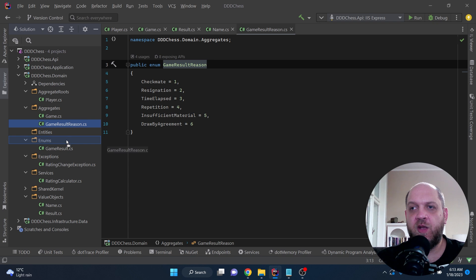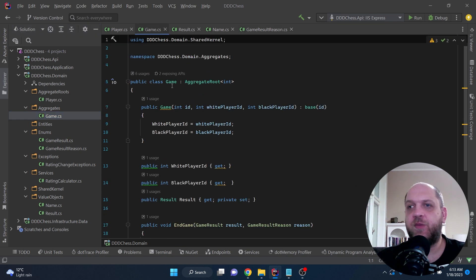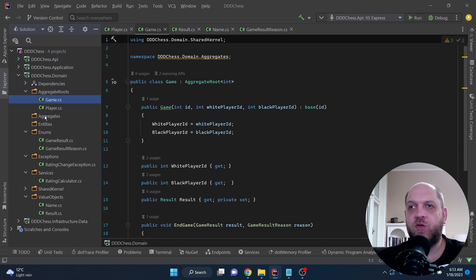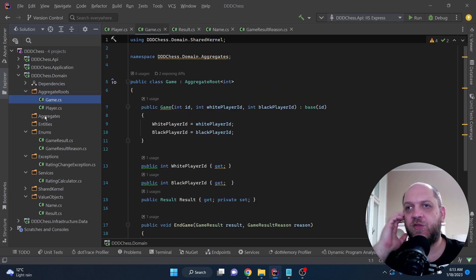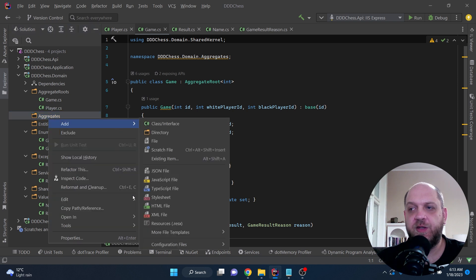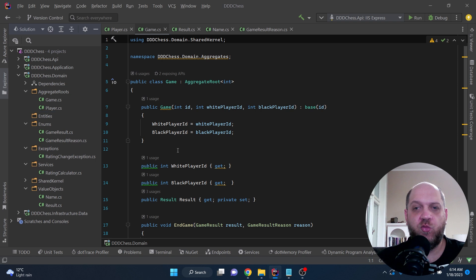The game is also an aggregate root, so we move it to the aggregate roots folder. Now we can remove the original aggregates folder since we don't need it anymore. That's the resulting folder structure from the convention-based approach.